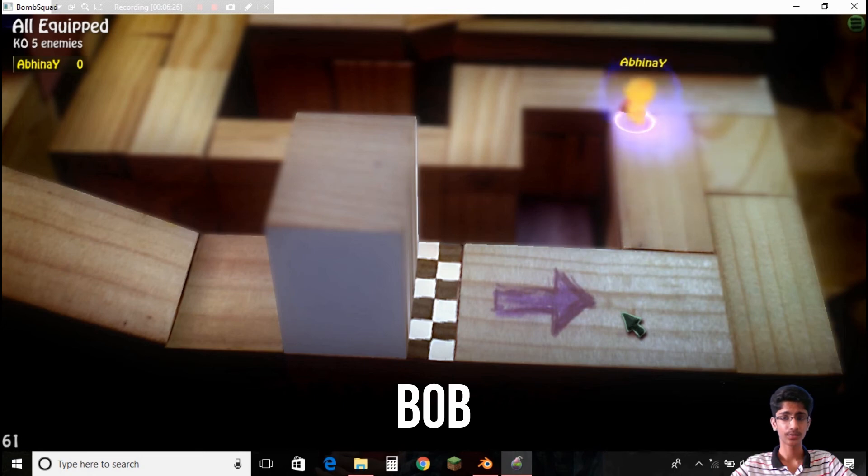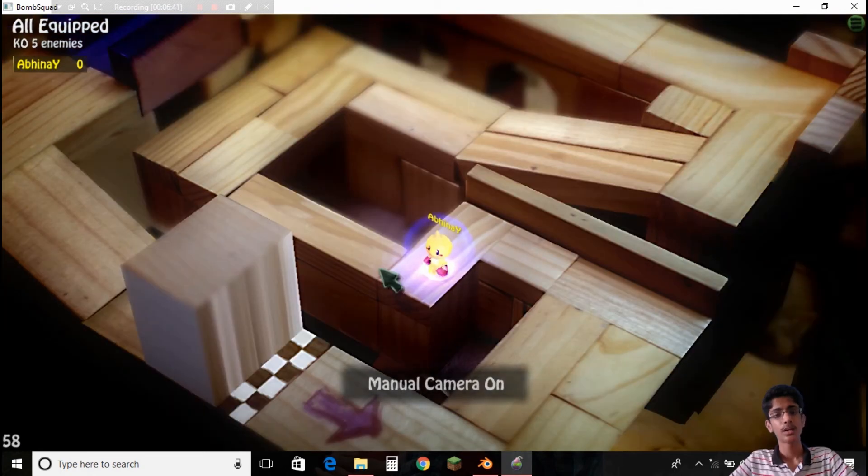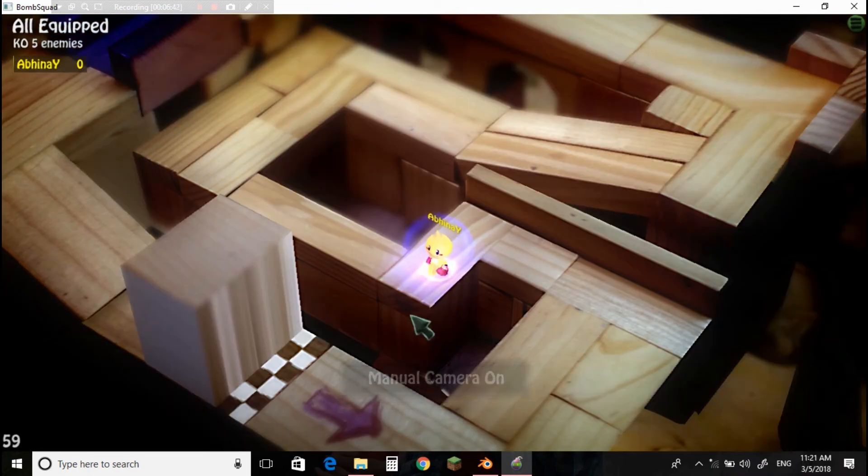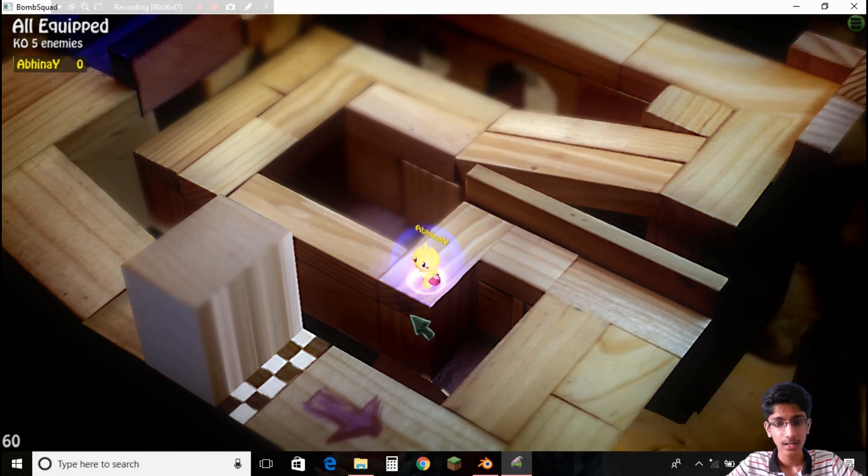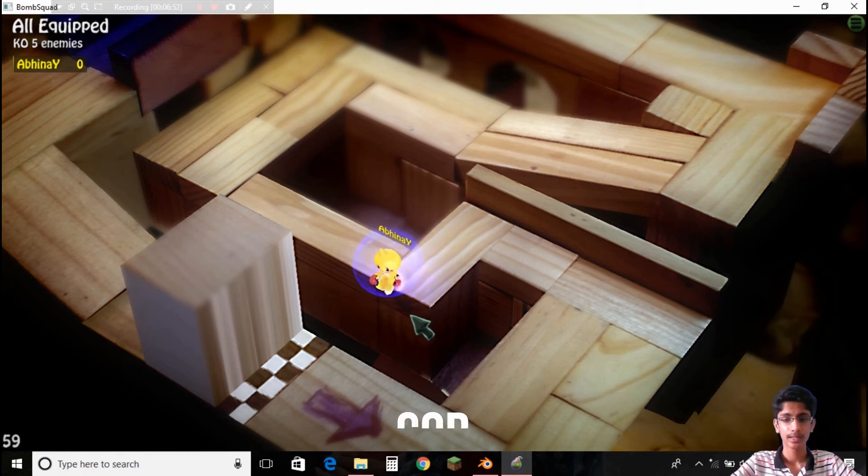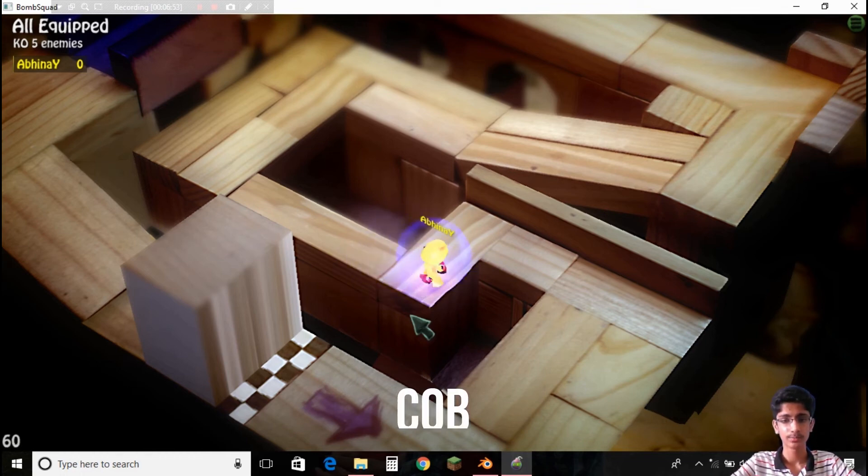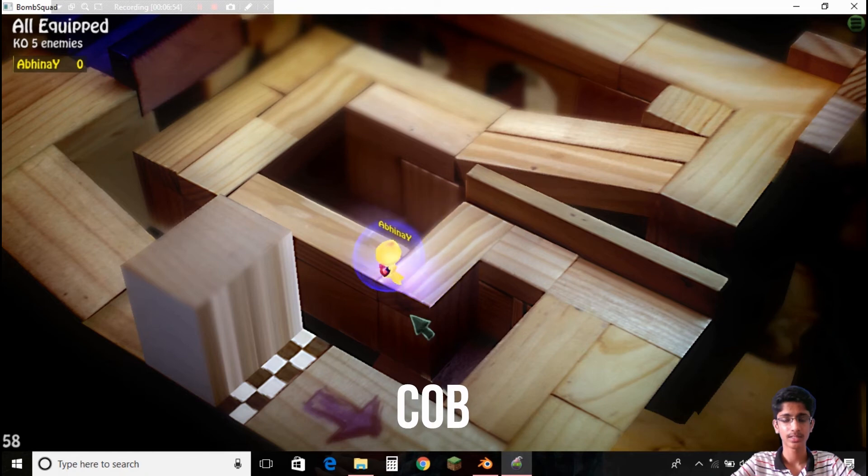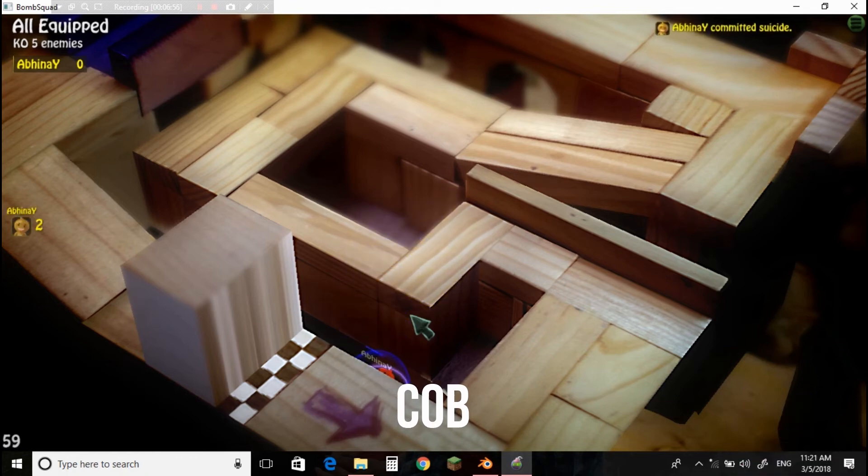Now the second thing, the second change we did was with a collision mesh. So there is nothing, there's nothing we see. So if I just try to go I can't just go, I'm trying my best and I just fell.